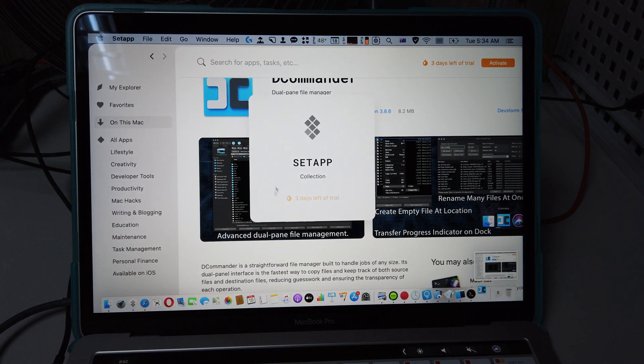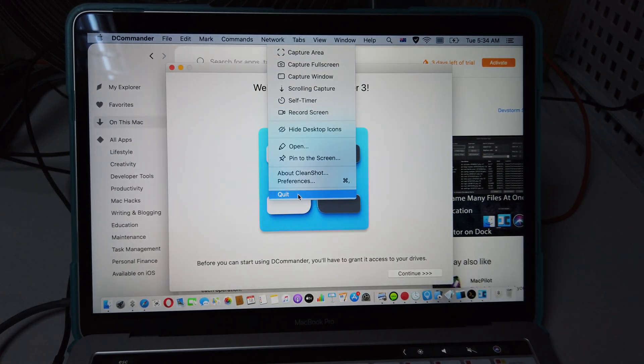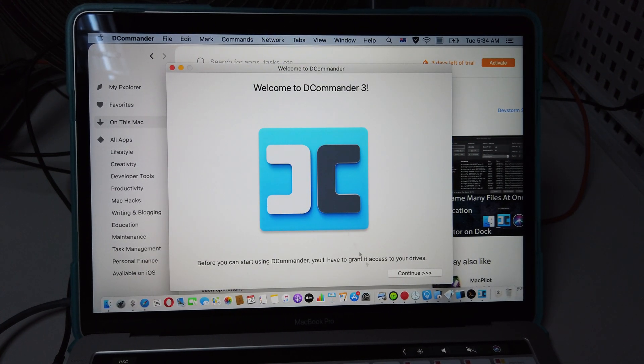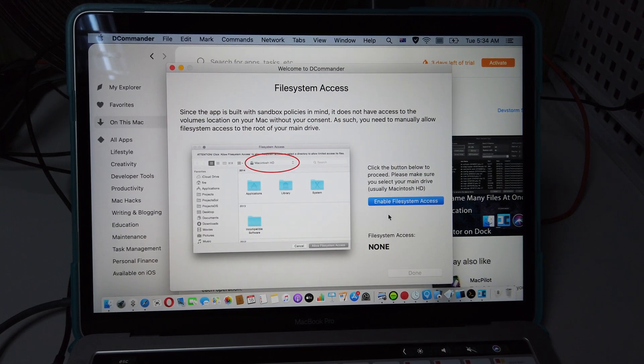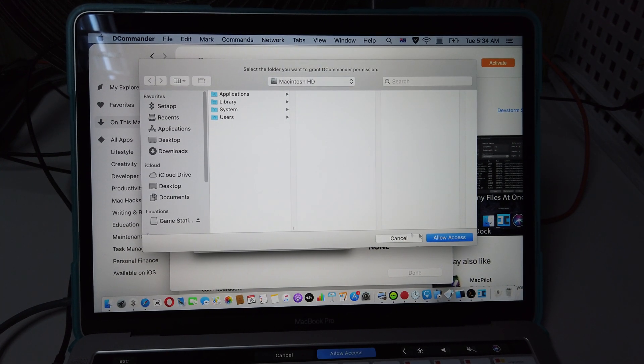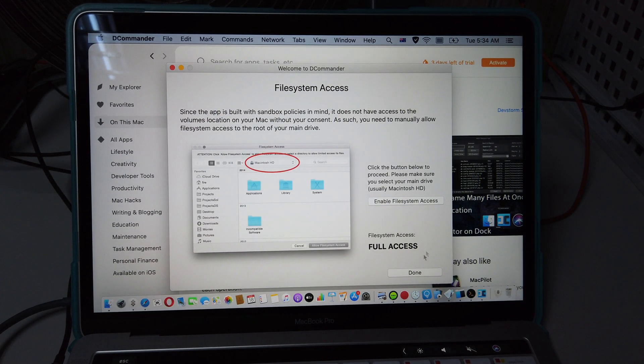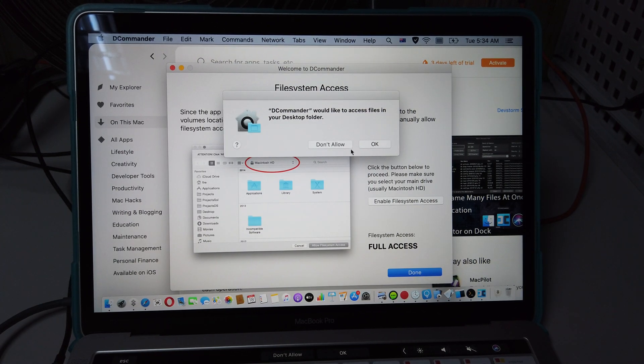Let me open and show you what I'm talking about. You have to enable the file system. Allow access, done, okay.